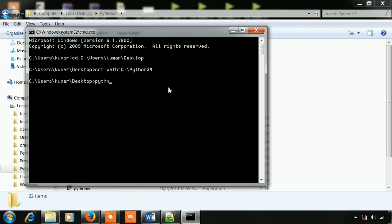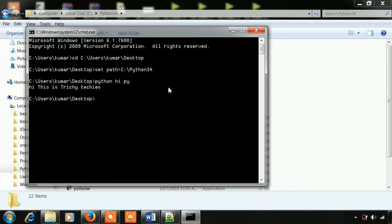Now set the path and run the compiler. Enter the file name — hi.py — and now run it. This is the type of command prompt and how to run from the command prompt.